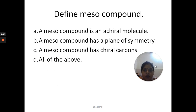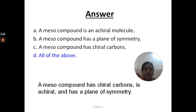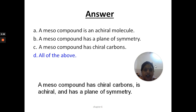Another question: define a meso compound. A meso compound is an achiral molecule that has a plane of symmetry, and it also has chiral carbon atoms — so all of these points are correct. A meso compound has chiral carbon atoms and is achiral due to an internal plane of symmetry. If you draw a mirror within the molecule, the upper half will be the mirror image of the lower half, so the optical rotations cancel out.